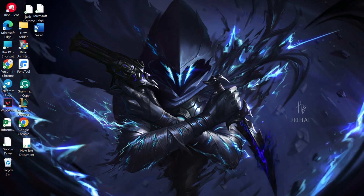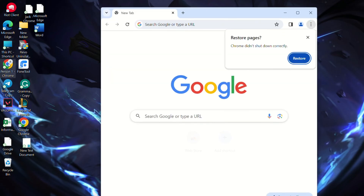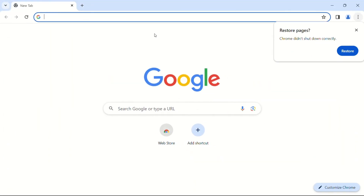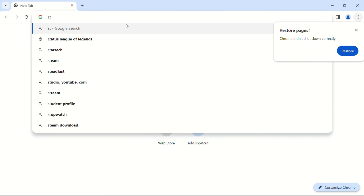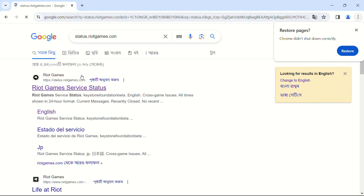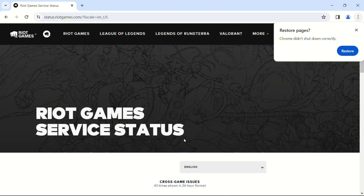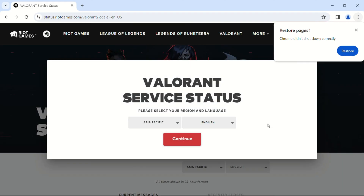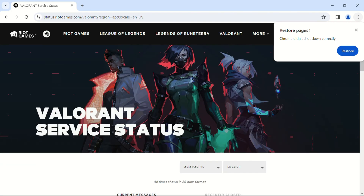Solution 1: Check for server outages. If you're facing issues during gameplay or login due to update problems, follow these steps. Visit status.riotgames.com from your preferred browser. Choose your language and click continue. Pick your region and language, then click continue. Check for any server issues related to your region — if found, patience is key.